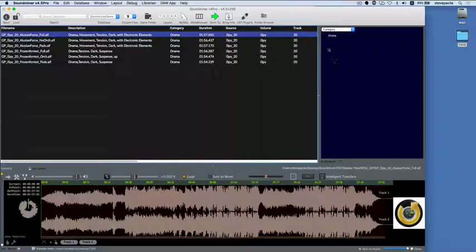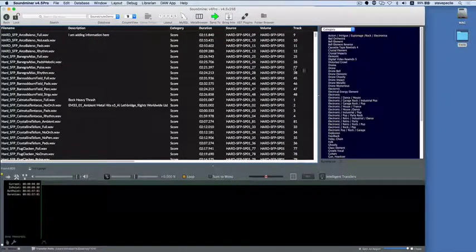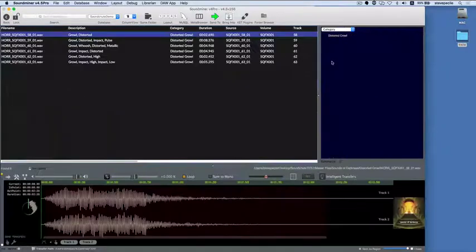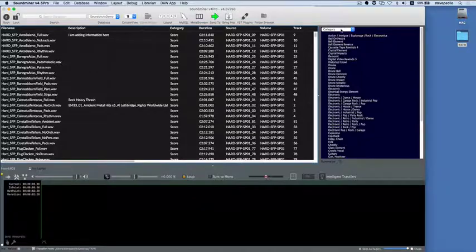As you search, it will build a list of unique summaries in the field selected. For example, I can see all my categories in one view and get to them with a simple click. Now this is all great when you have metadata, but what happens when you don't have metadata?